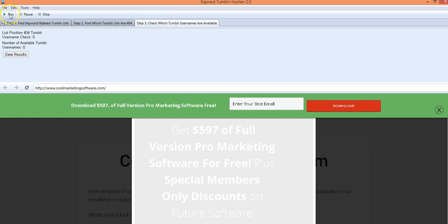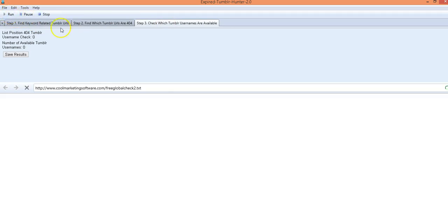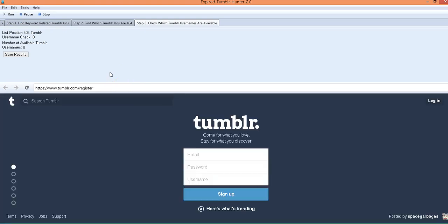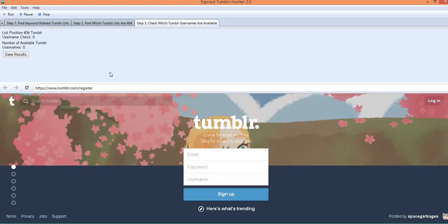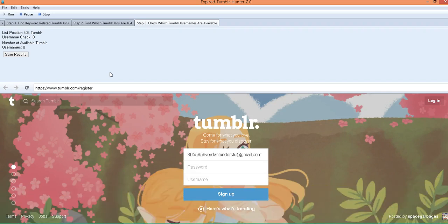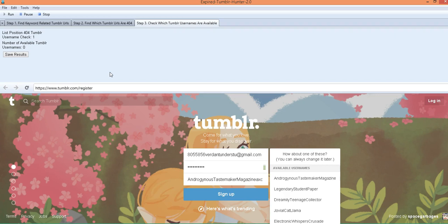So we come to step three and all you have to do is click run and it's going to actually go to Tumblr and see if it's available. You can see it in action doing it, we're doing this live. It's going to do a simulated registration.